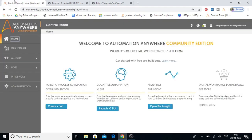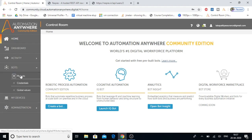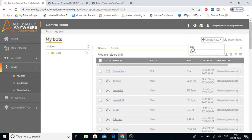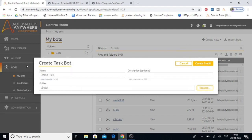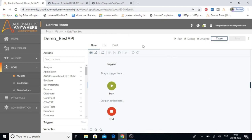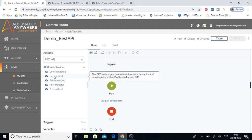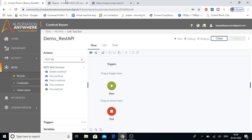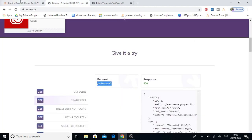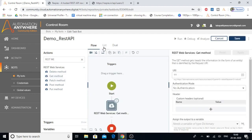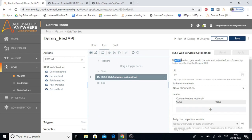Moving to Automation Anywhere, we'll create a new bot. Let's go to Bots, My Bots, and click on Create New Bot. Let's name it demo_rest_API and click Create and Edit. In the edit task bot page, under Actions, search for the REST web service package. This package provides actions to perform web service operations. We are going to use the GET method first, so let's drag and drop it. The GET method gets the information identified by the request URI.